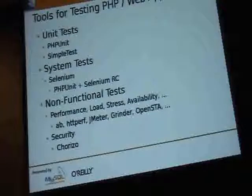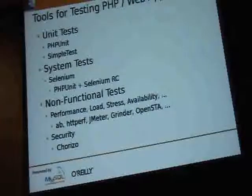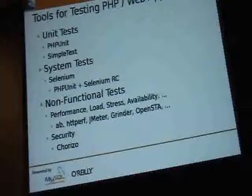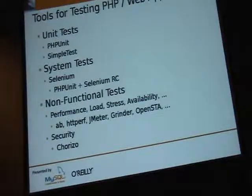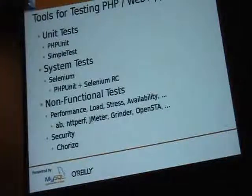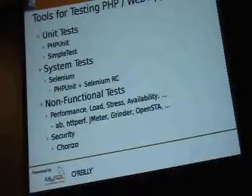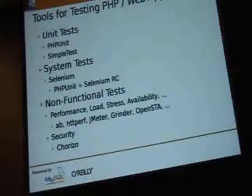What tools are there? At the unit test level, you are bound to tools written in the same language as the tested code. For PHP, this means PHPUnit and SimpleTest — SimpleTest finally works with PHP 5 as of a couple of weeks ago, so there's finally competition again for PHPUnit, which is good. For system tests, you are not bound to the programming language anymore. You can spend huge amounts of money on commercial tools for web application testing, or you can use Selenium, which is open source. So far I haven't found anything I couldn't do with Selenium.